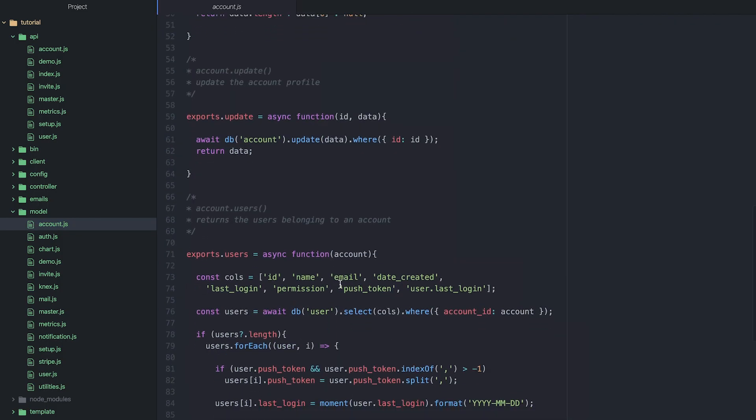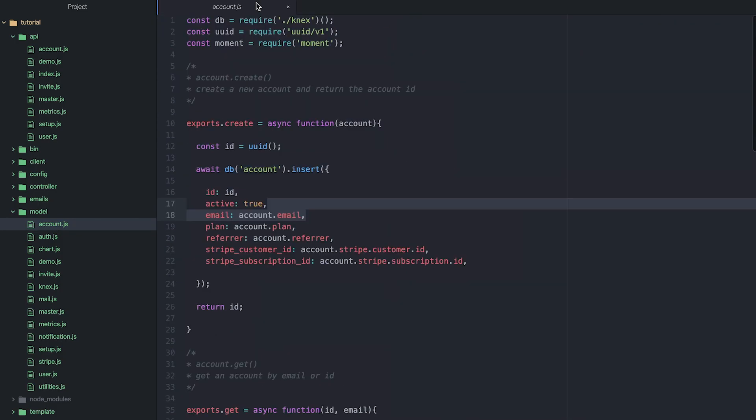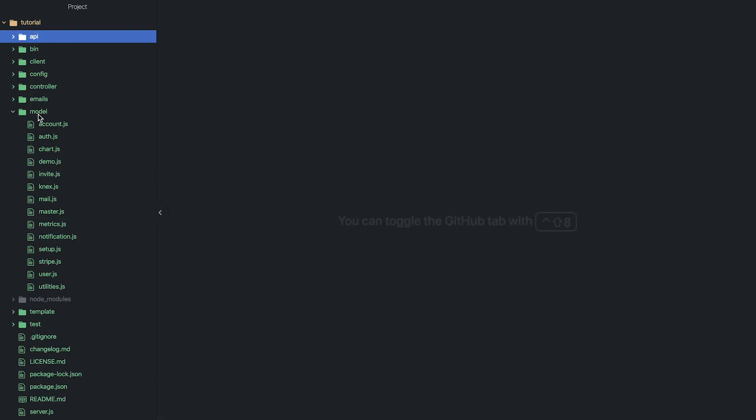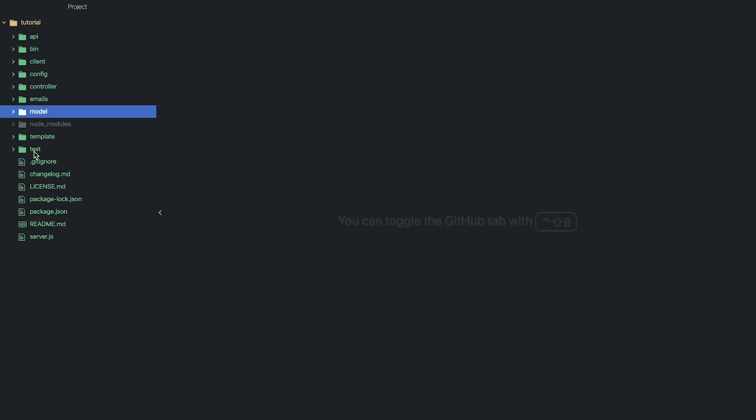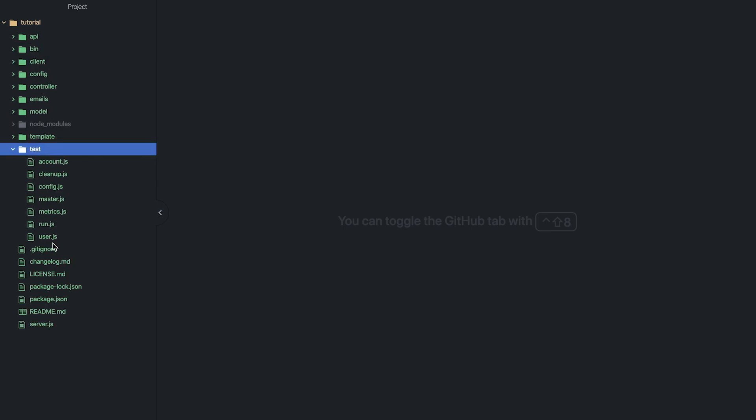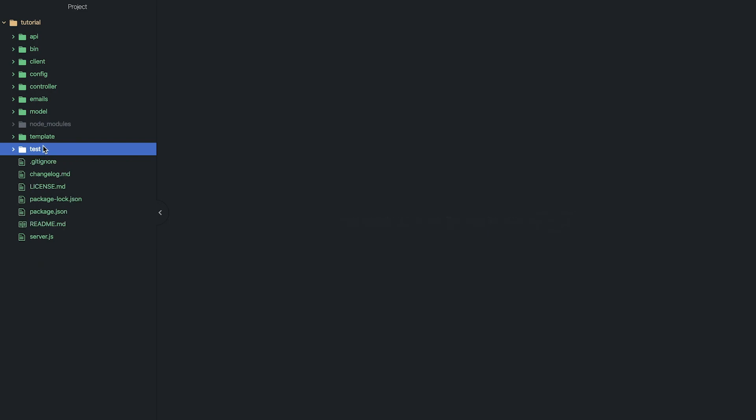And then finally we have our bin folder for just command-line scripts that we may have, and then we have our test folder for running unit tests. I hope that was useful and gave you a bit of an overview about what your application should look like and what all the different components do.